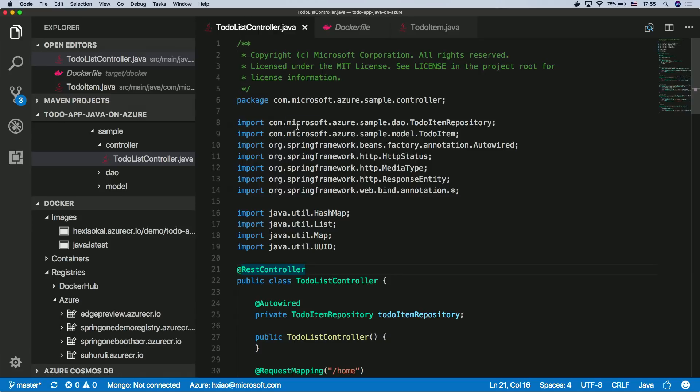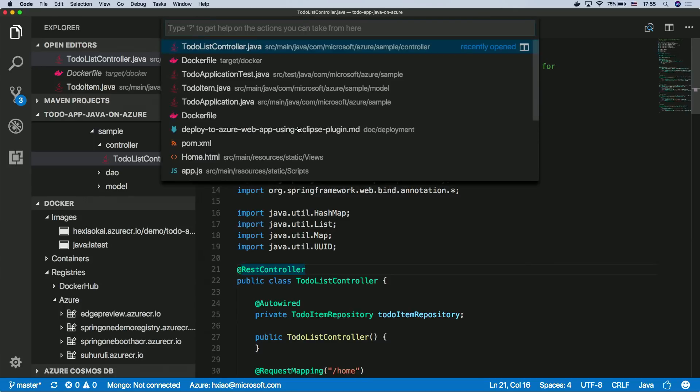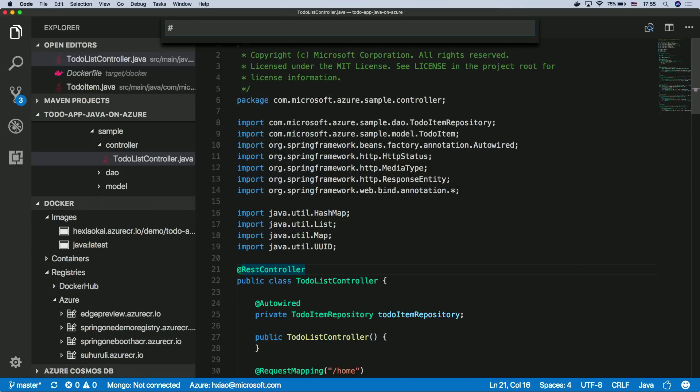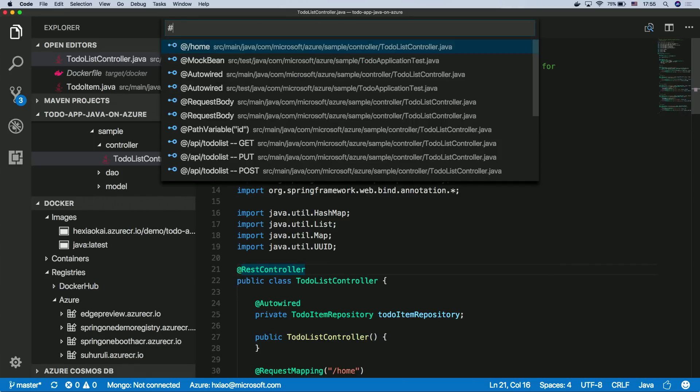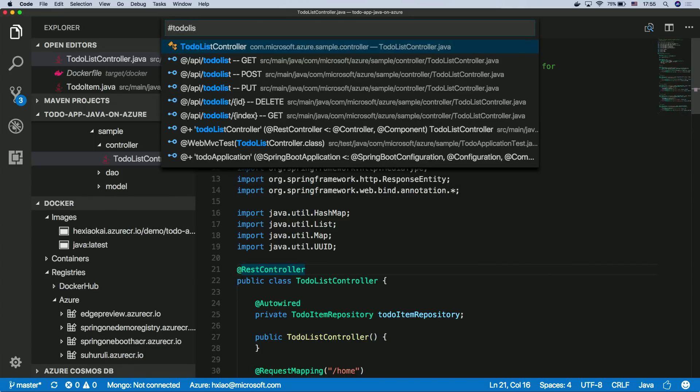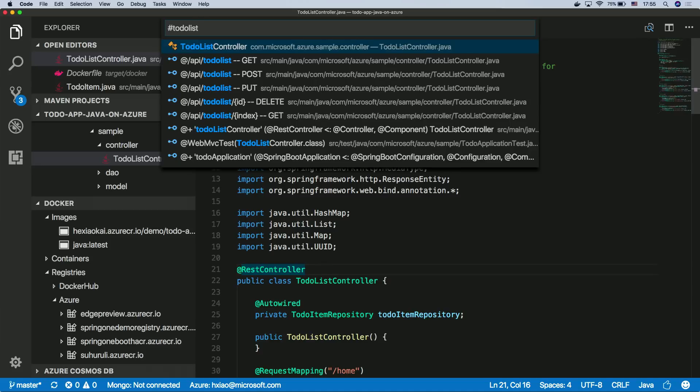So let's just show the code a little bit. With the Spring Boot support, you can now easily go through your code with the new extension features. For example, normally you'll probably search your symbols like this, right? To-do list controllers, so this is how you search your symbols with VS Code.